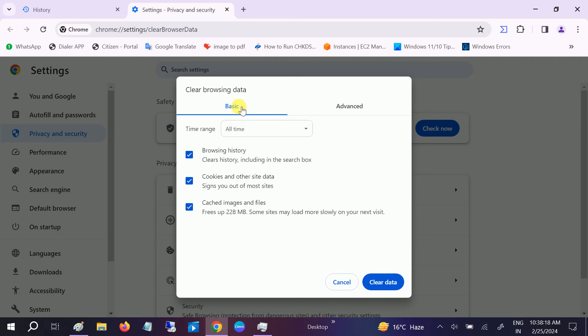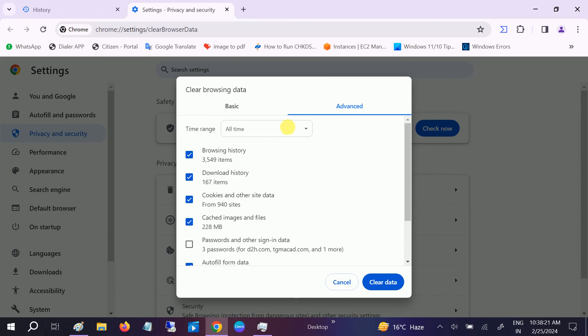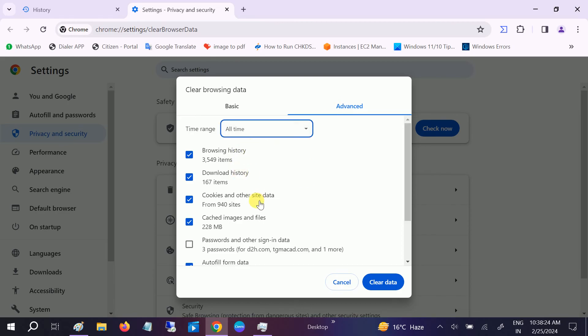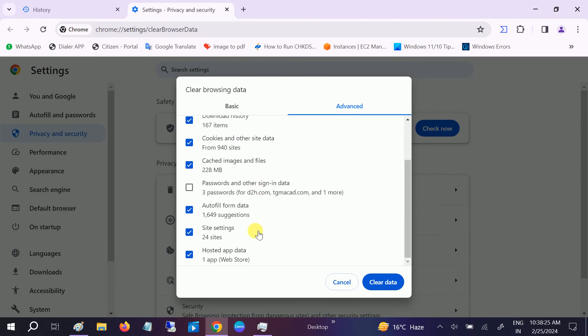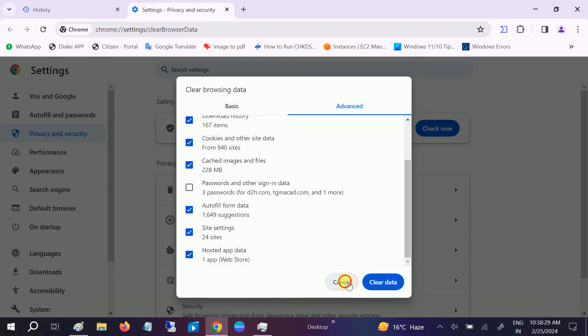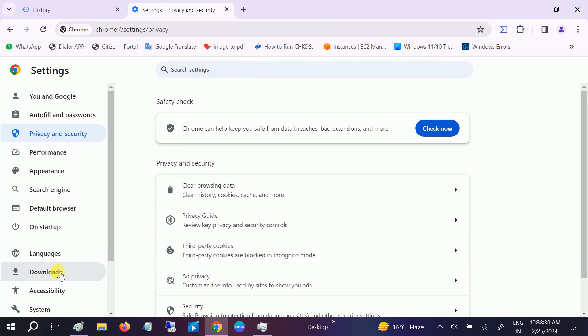You'll see the Basic option here. We need to go to Advanced and select 'All time'. Once you've selected All time, clear all the data from here and it should fix your issue.